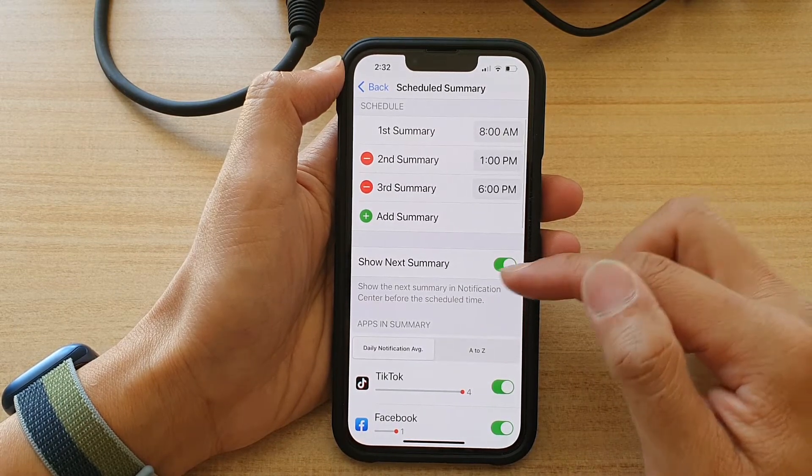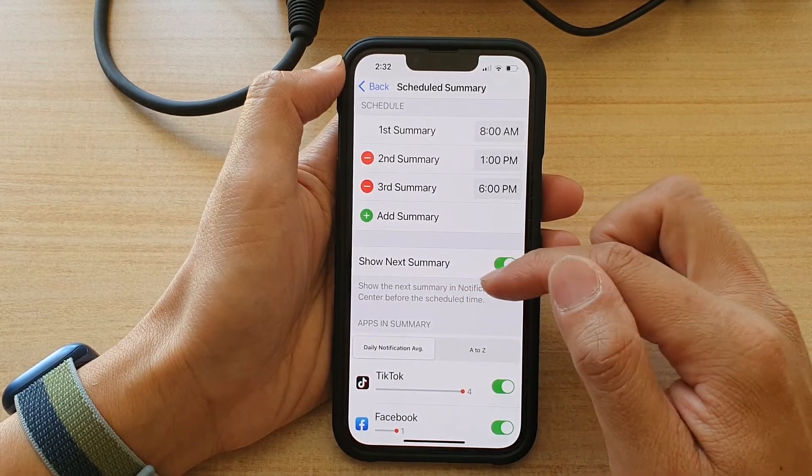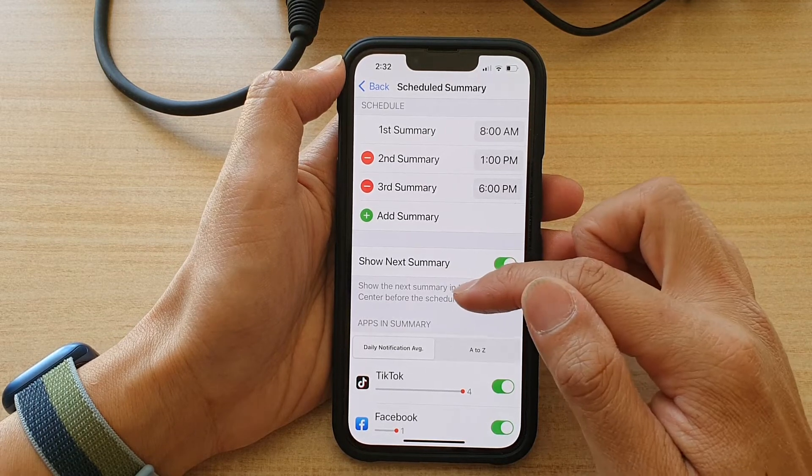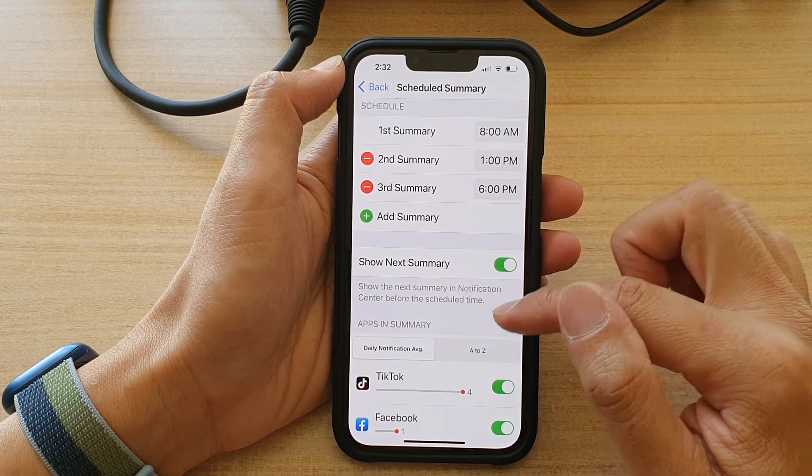With Show Next Summary enabled, it will show the next summary in Notification Center before the scheduled time.